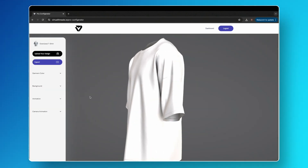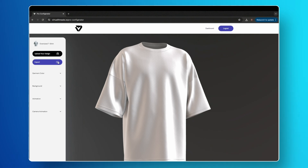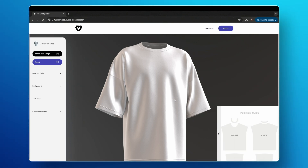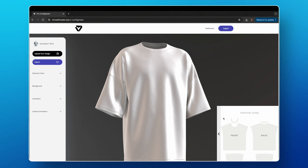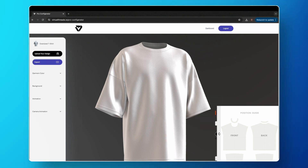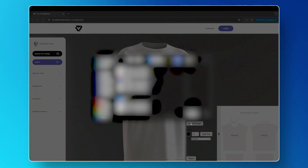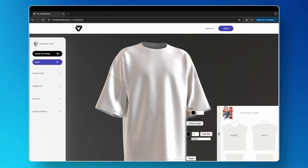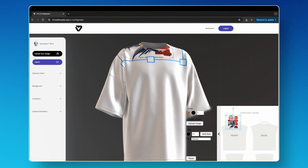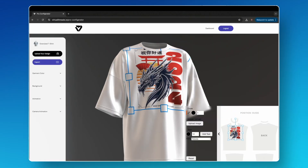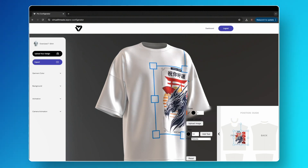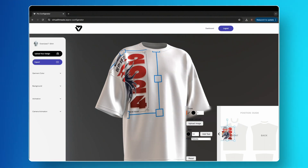Select 'Upload Your Design' and you will see different sections of a t-shirt on a 2D image in the bottom right corner. Select the arrow to the left and select 'Upload Image'. Choose your design and it will appear on the 2D image.